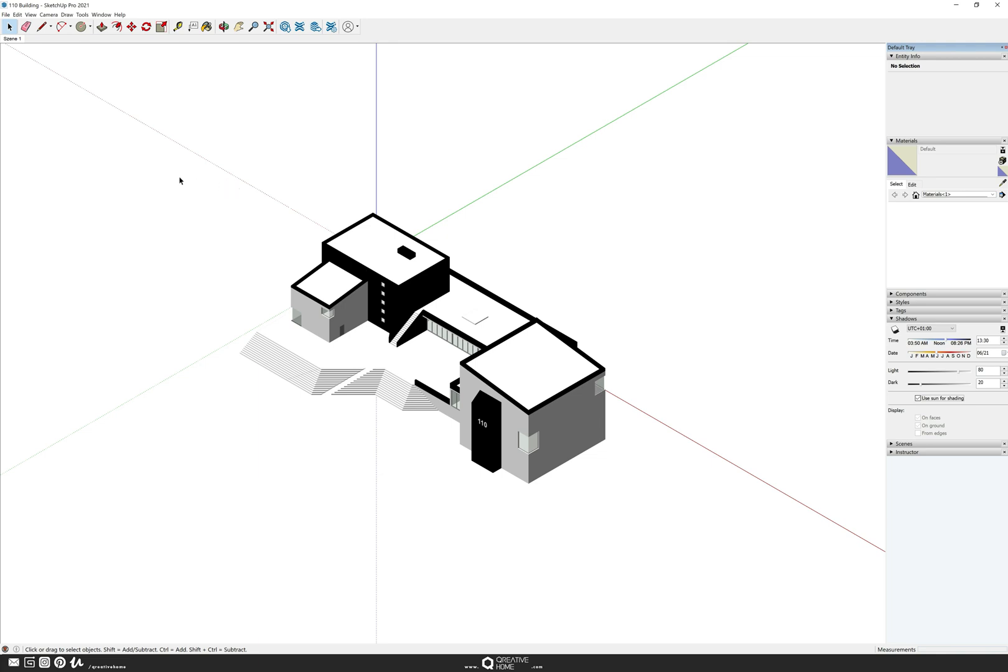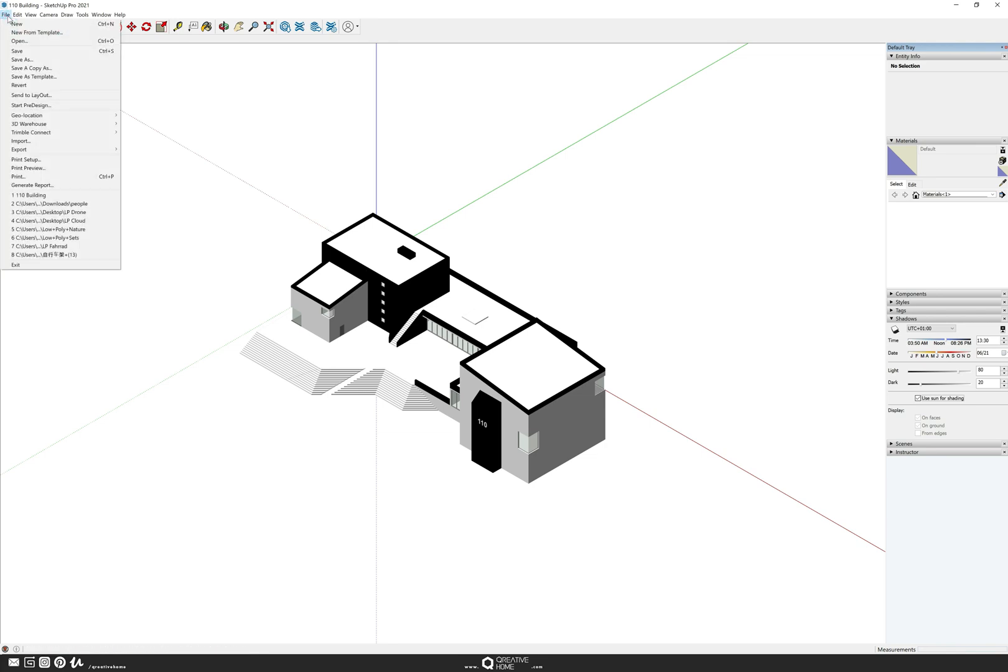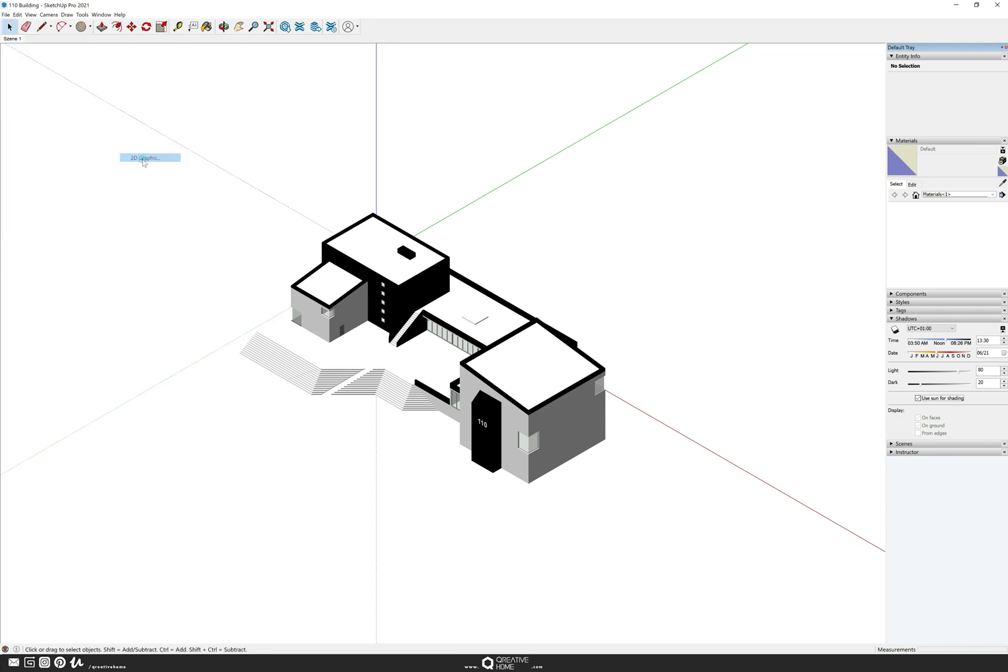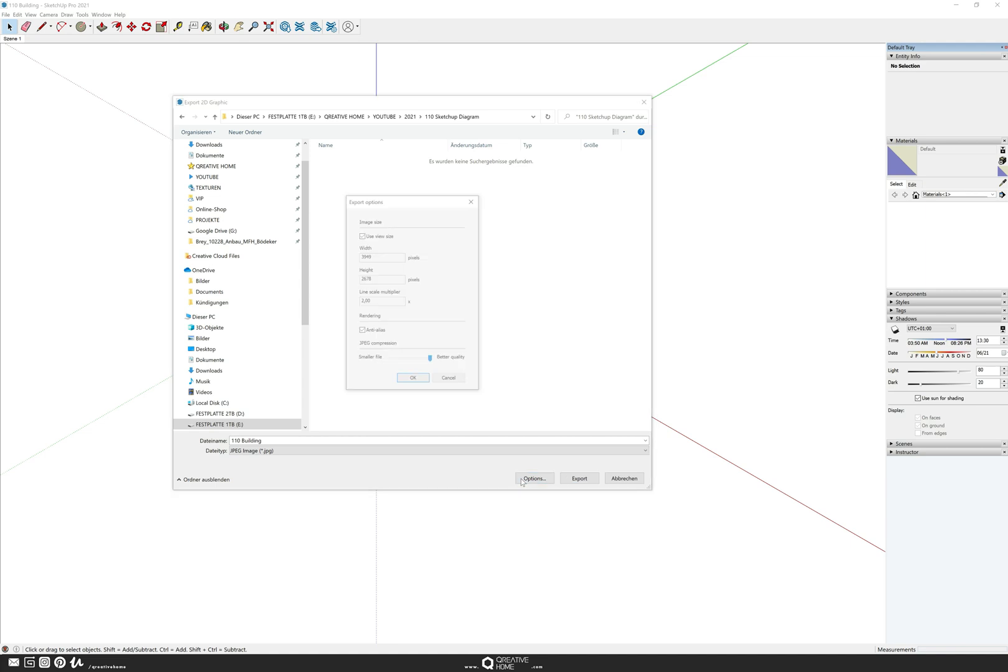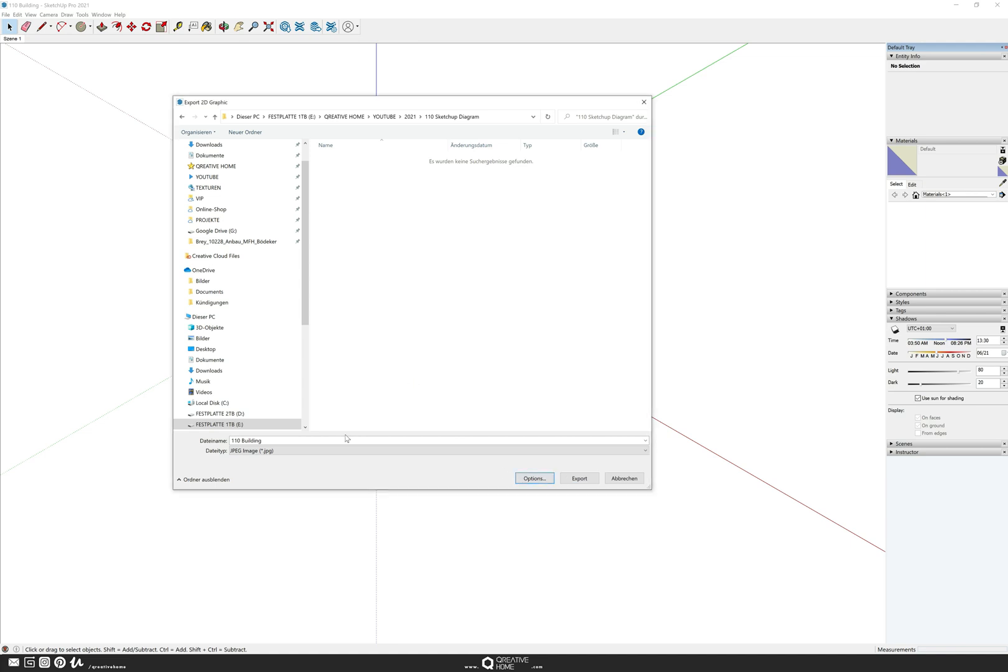Then we can export the first image of three images we need to edit the diagram in Photoshop. Go to file, export 2D graphic, make sure you choose JPEG and check the options so you have a big resolution and best quality. Choose the same options while exporting all three images.